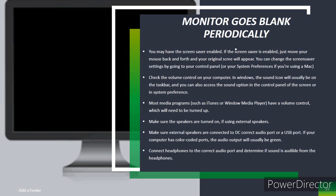Check the volume control on your computer. In Windows, the sounds icon will usually be on the taskbar, and you can also access the sounds option in the Control Panel or System Preferences. Most media programs, such as iTunes or Windows Media Player, have a volume control which will need to be turned up. Make sure the speakers are turned on. If using external speakers, make sure they are connected to the correct audio port or USB port. If your computer has color-coded ports, the audio output will usually be green. Connect headphones to the correct audio port and determine if sound is audible from the headphones.